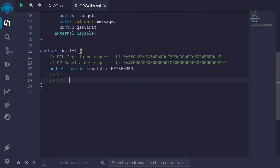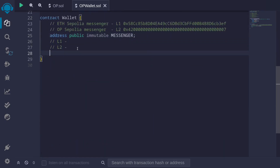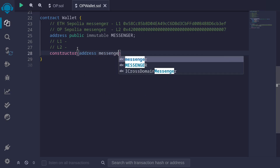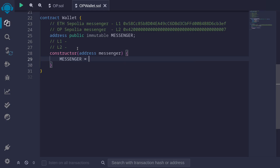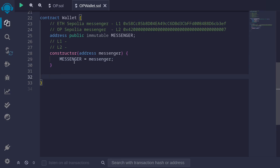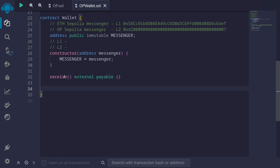I declare address as immutable — MESSENGER — which will store the address of the iCrossDomainMessenger. In the constructor, we pass in the address of the messenger and set MESSENGER equal to the input. We also want this contract to be able to receive ETH, so I'll declare receive external payable. This enables the wallet contract to receive ETH that is directly sent into it.